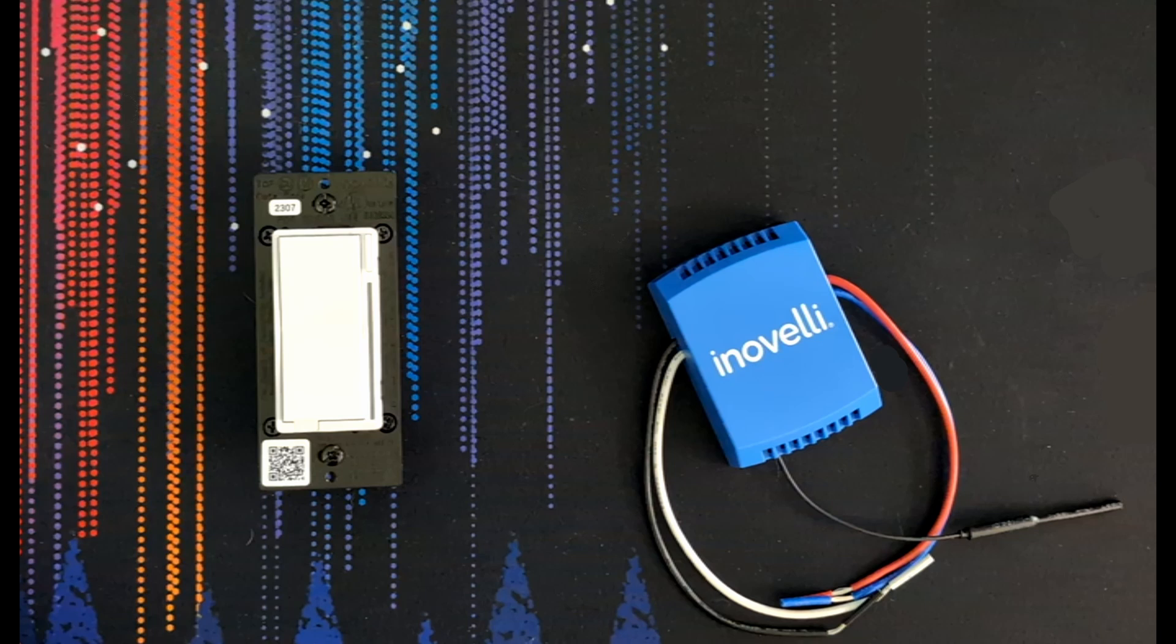I'm going to assume you've already got Zigbee to MQTT configured and you've paired both your wall switch and canopy module to your network and updated them to the latest OTA.